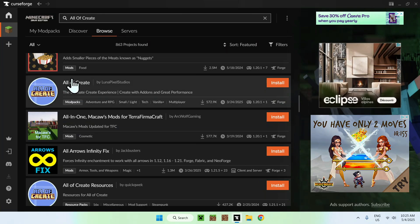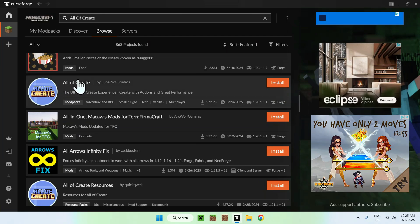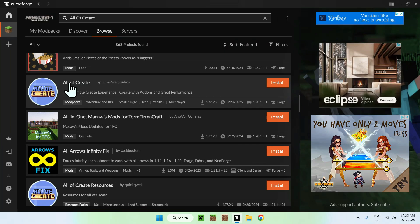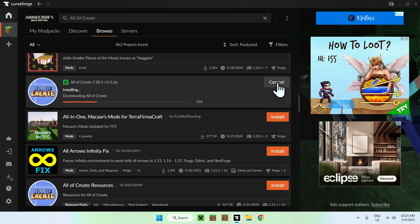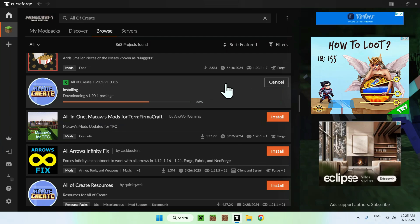So, it is this one here, all of create. You do need to go ahead and scroll down, and you'll find all of create somewhere. Just go ahead and click on install once you find it. And here, we have to wait for everything to go ahead and download, and then we can go ahead and start.